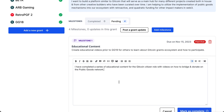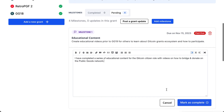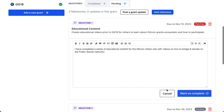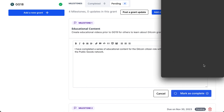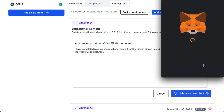I made videos on how to bridge and donate on the Public Goods Network. If you're watching this on YouTube you can see those other videos on the channel as well. A reminder that when you're using Karma and the Grantee Accountability Protocol, you're making attestations that are actually on-chain when you create your milestones and then mark them as complete.